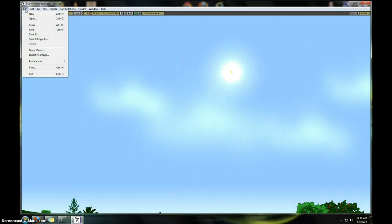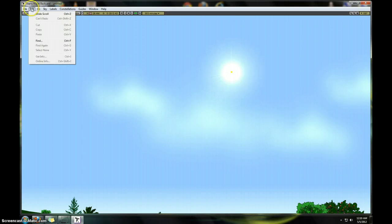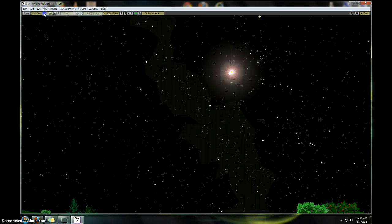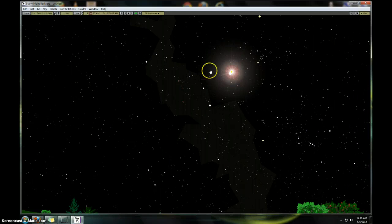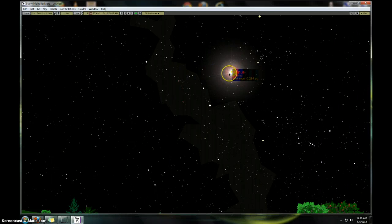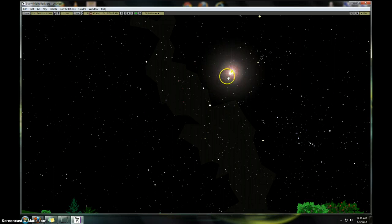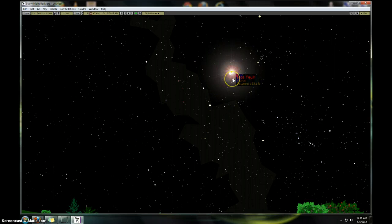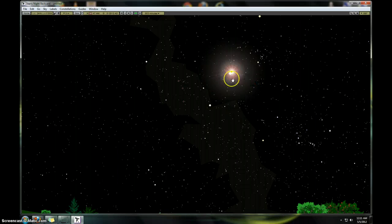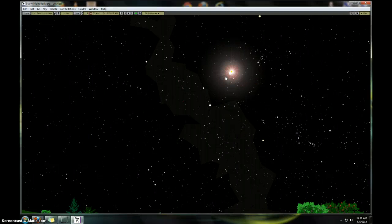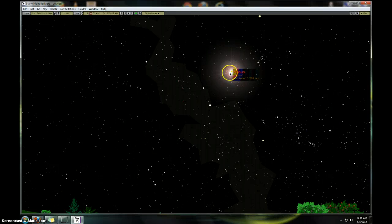So what we're going to do right now is we're going to take out the daylight. And actually, there is Venus there, as you can see. Yeah, you're actually supposed to be able to see that in front of the sun on the 5th.